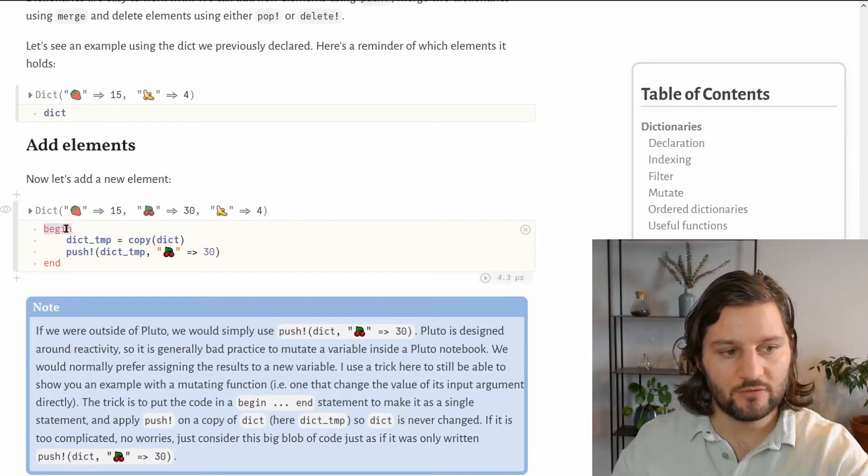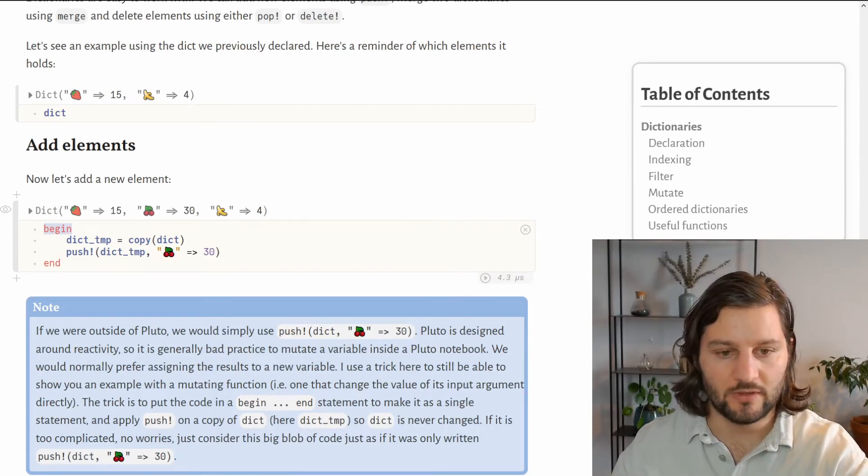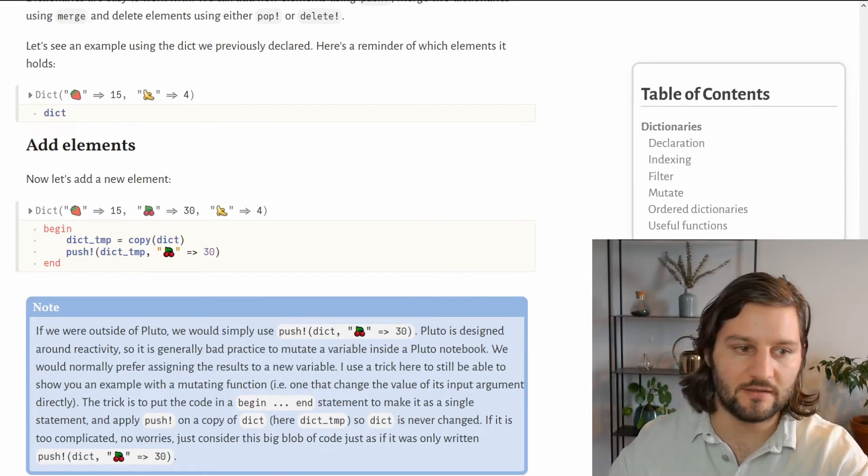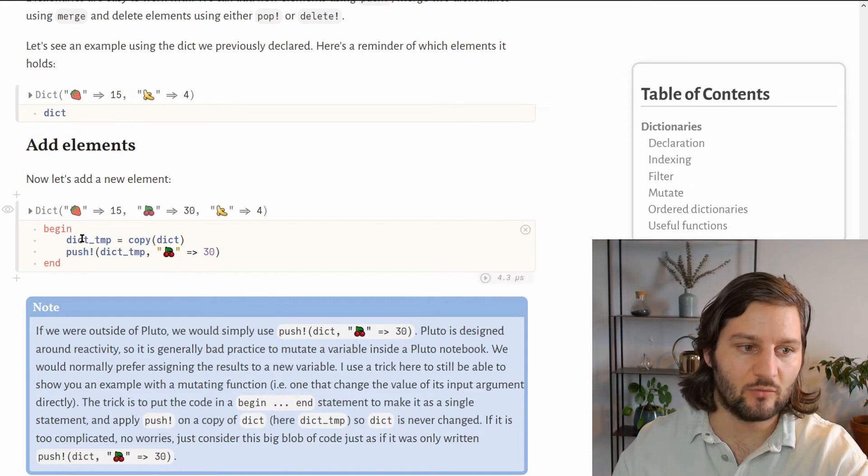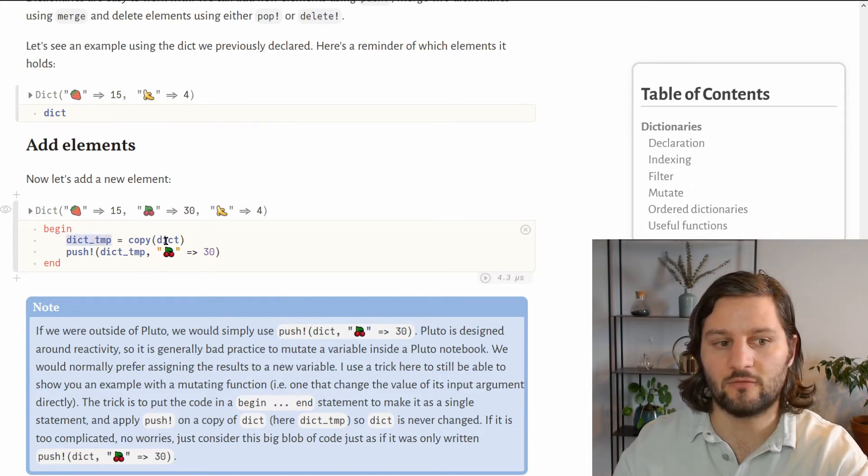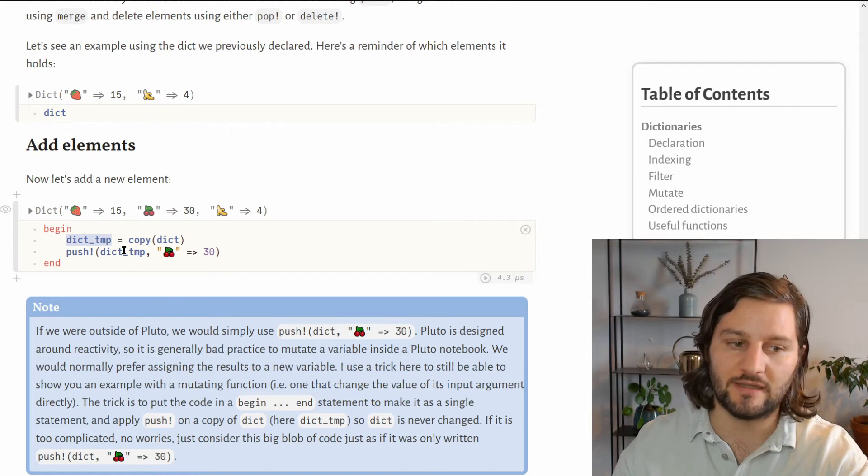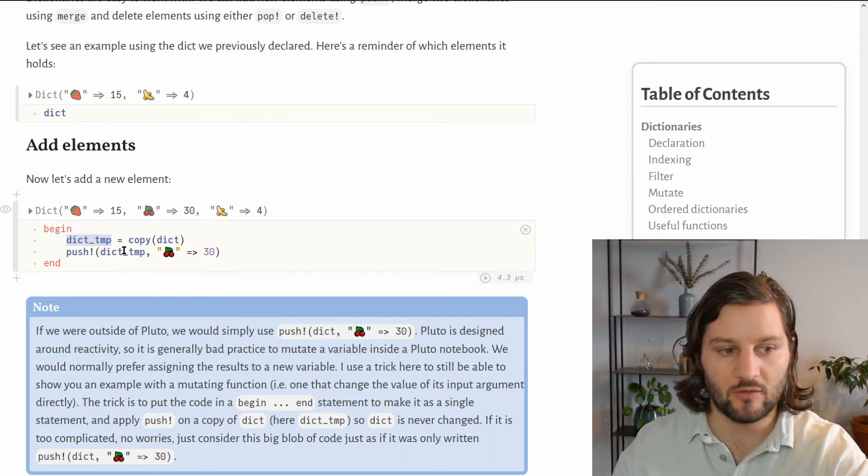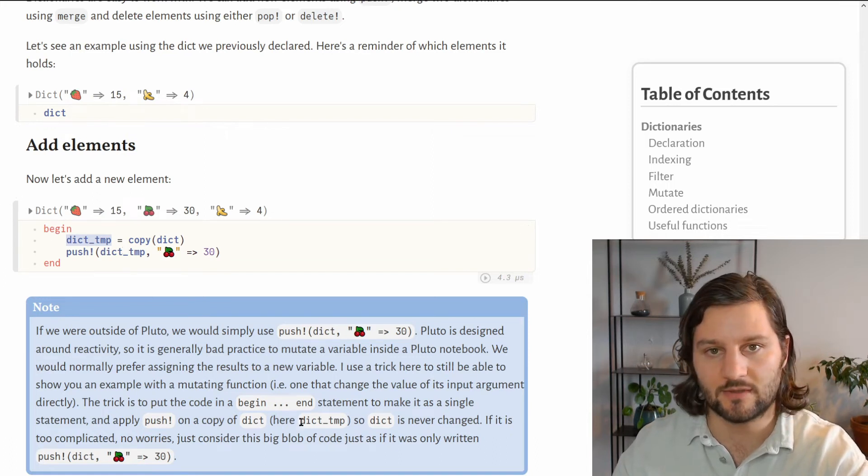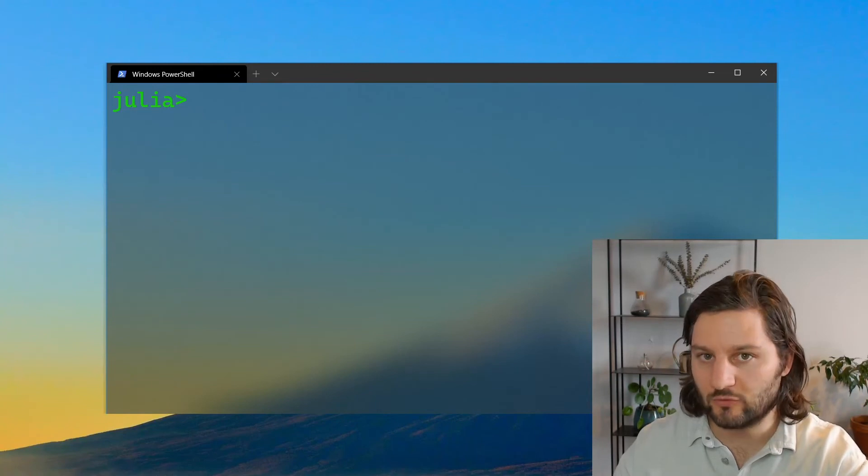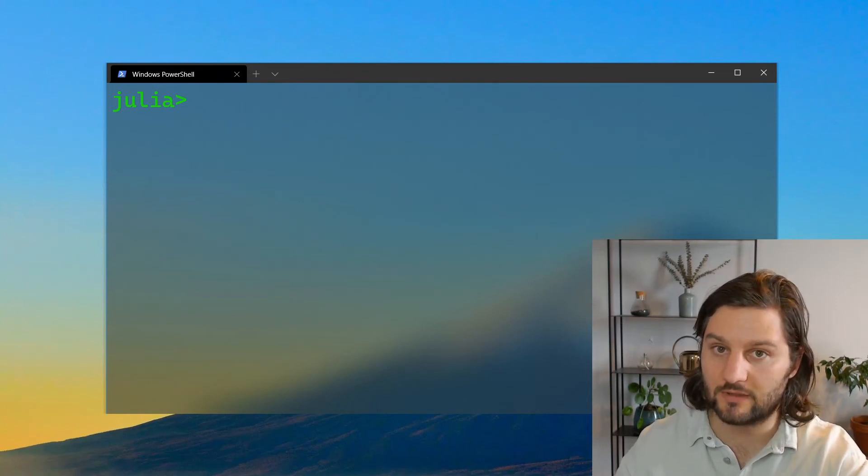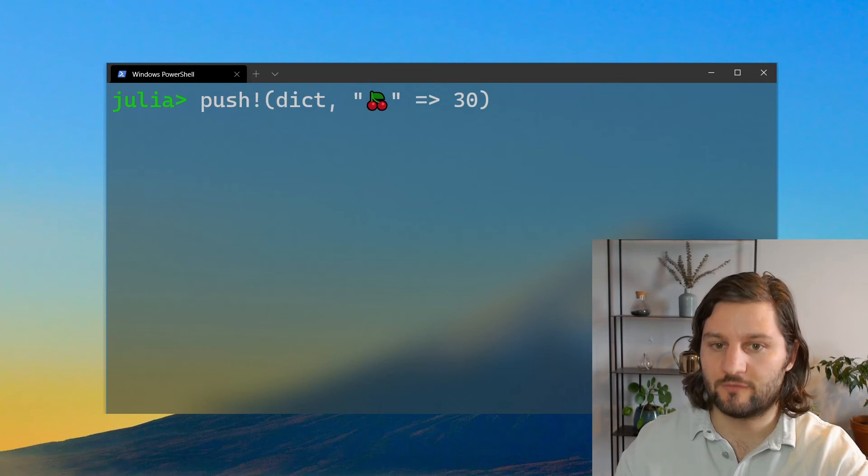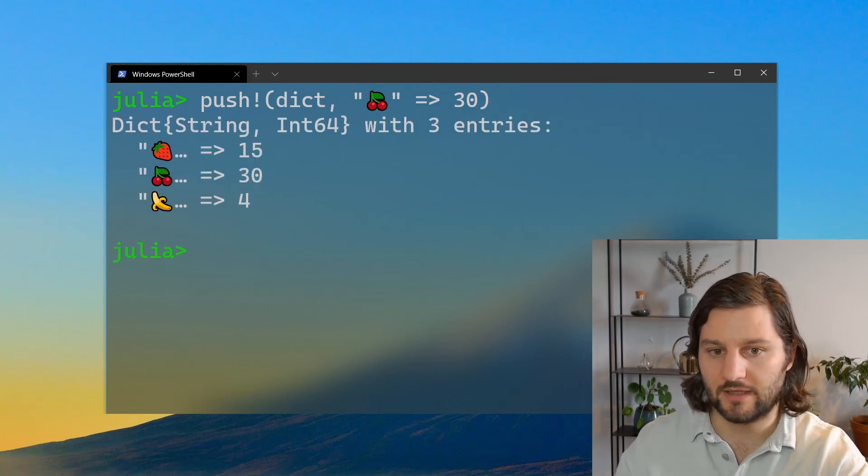Here I use a begin and end statement because we're inside Pluto. Pluto doesn't like when we mutate elements. So what we do instead is making a copy of our previous dictionary and mutate this copy of the dictionary inside the begin and end statement. But if we were not inside the Pluto notebook but rather in Julia directly, we would directly use the push function on our dictionary dict like so.